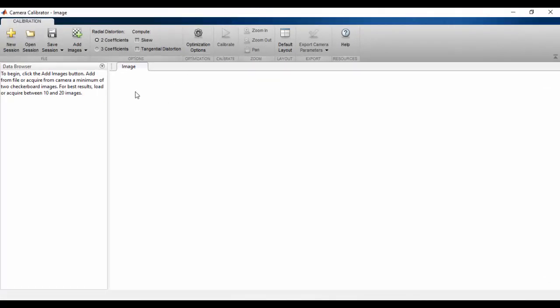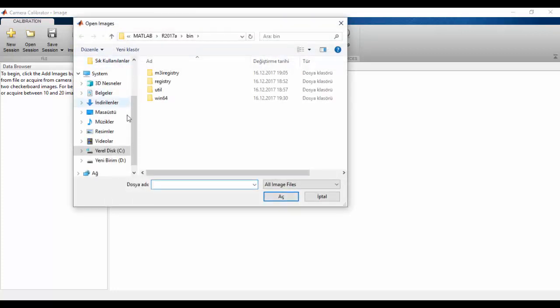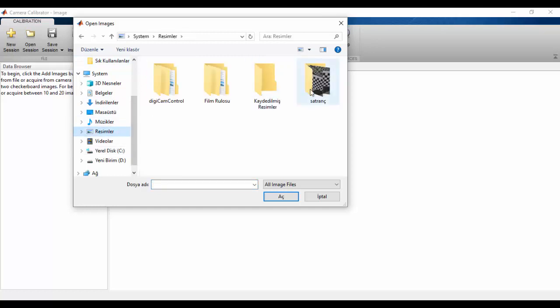In this part, we need 20 or 30 images taken from different angles. In here, we click Add Images, select the folder that contains our images.